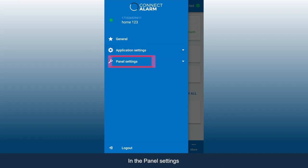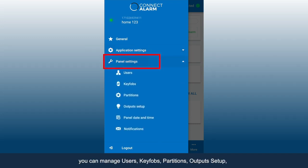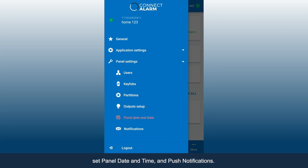In the panel settings, you can manage users, key fobs, partitions, outputs setup, set panel date and time, and push notifications. Click Notifications.